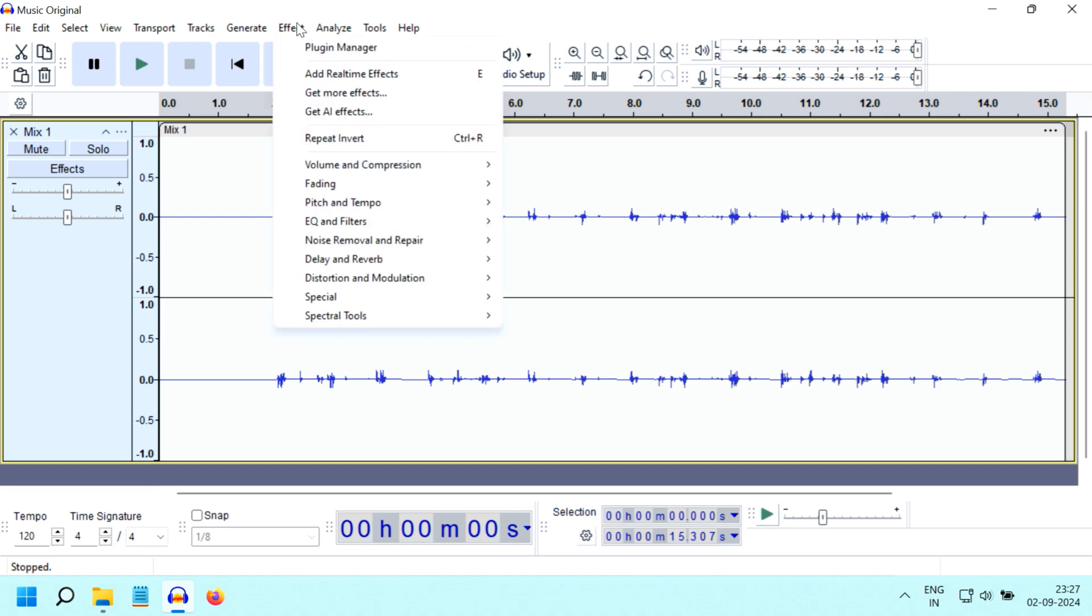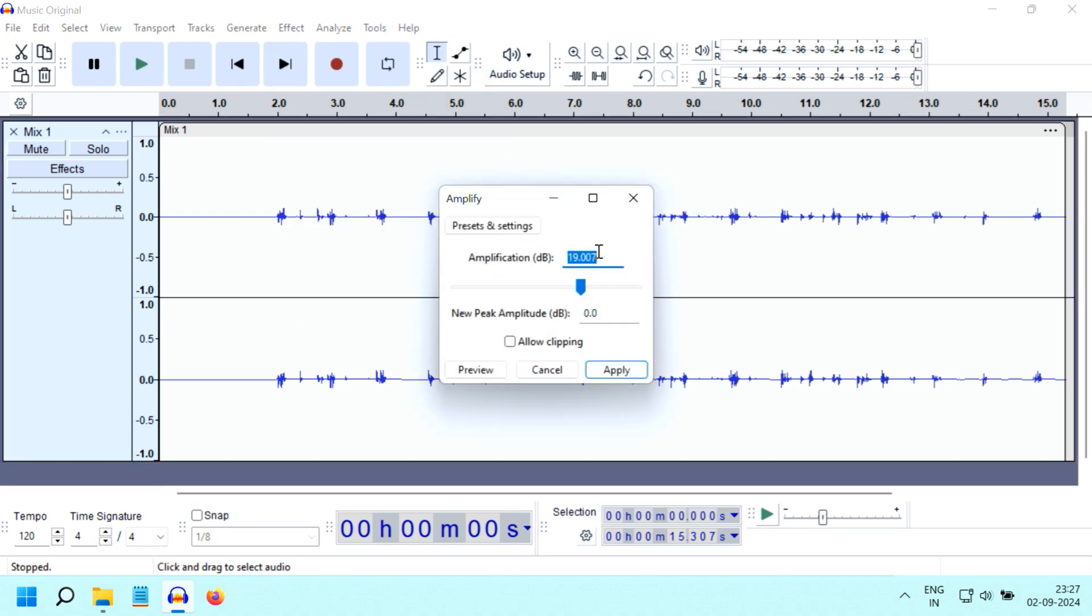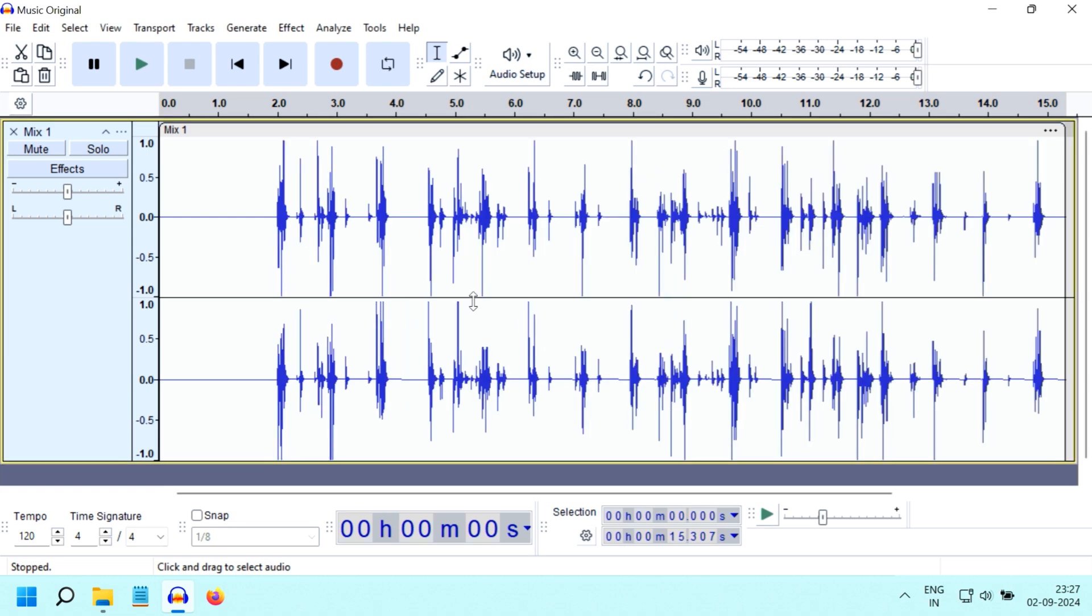Then again go to the Effect menu, and from Volume select Amplify. Use the highest volume possible without any clipping to the audio. We'll get the peaks isolated like this, and it'll help us in the animation.